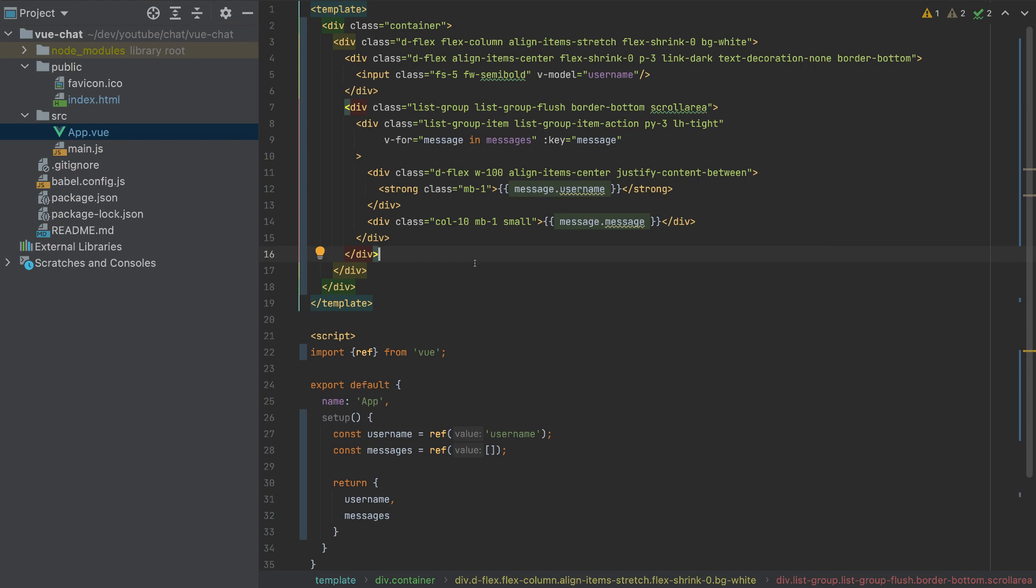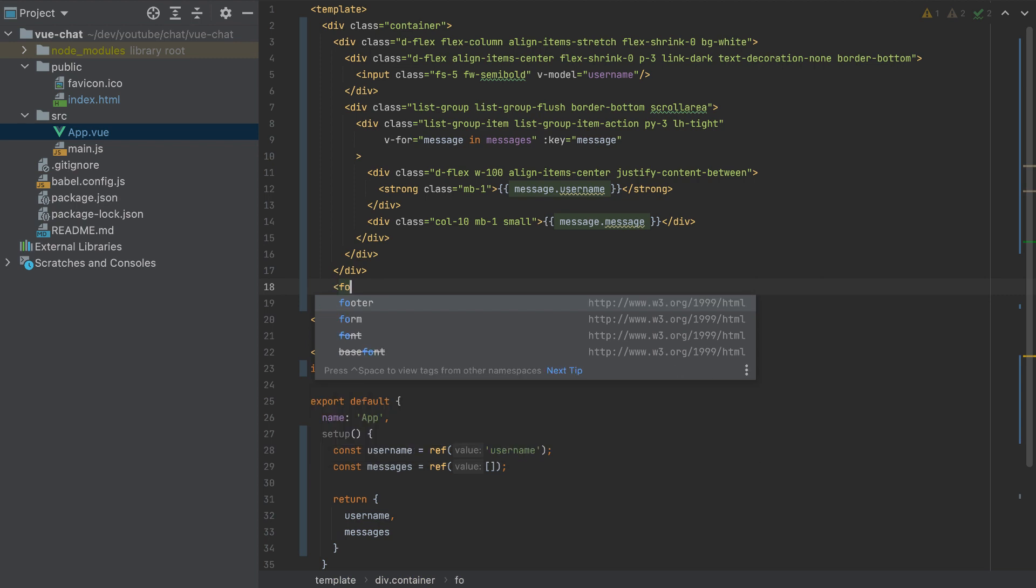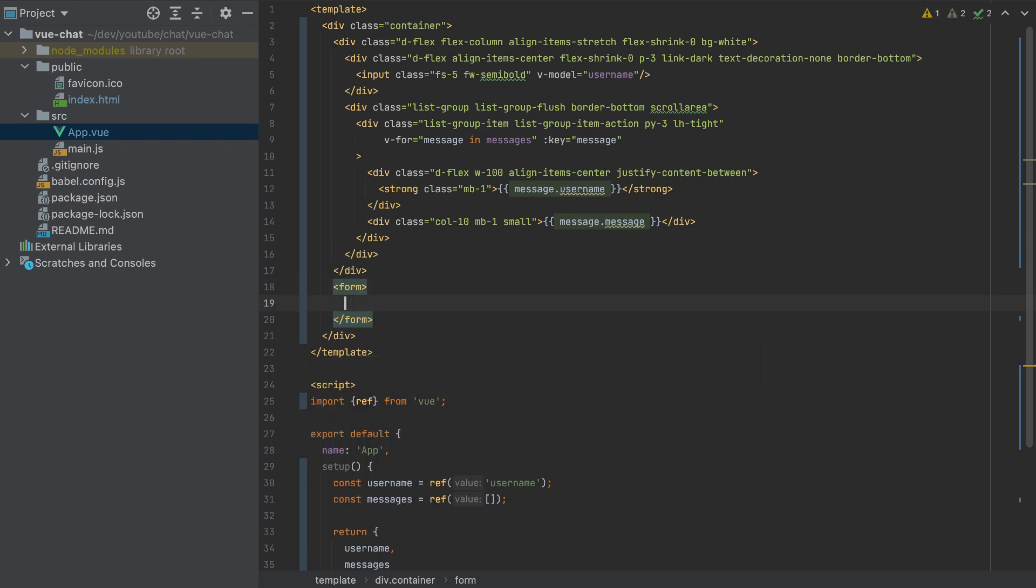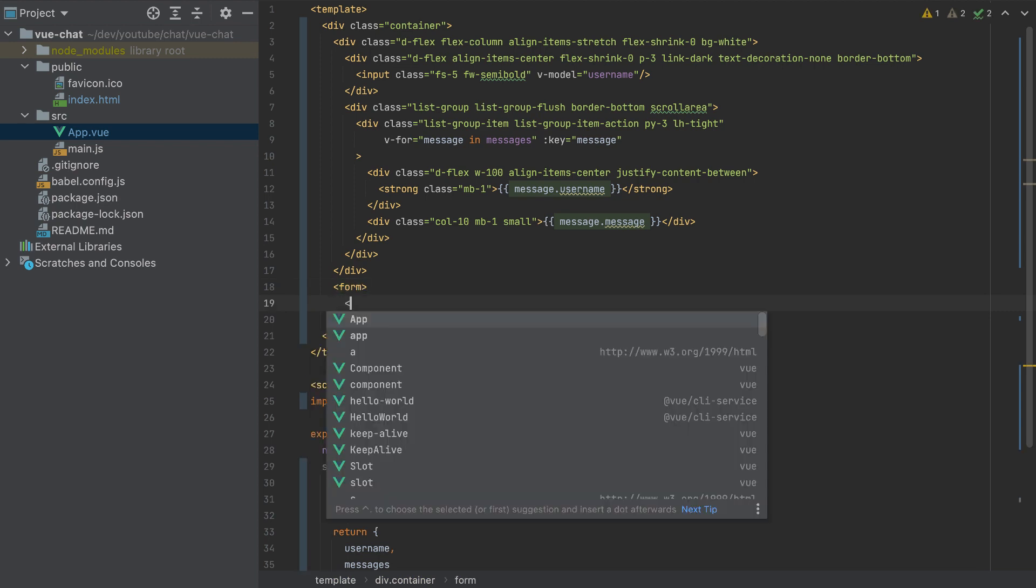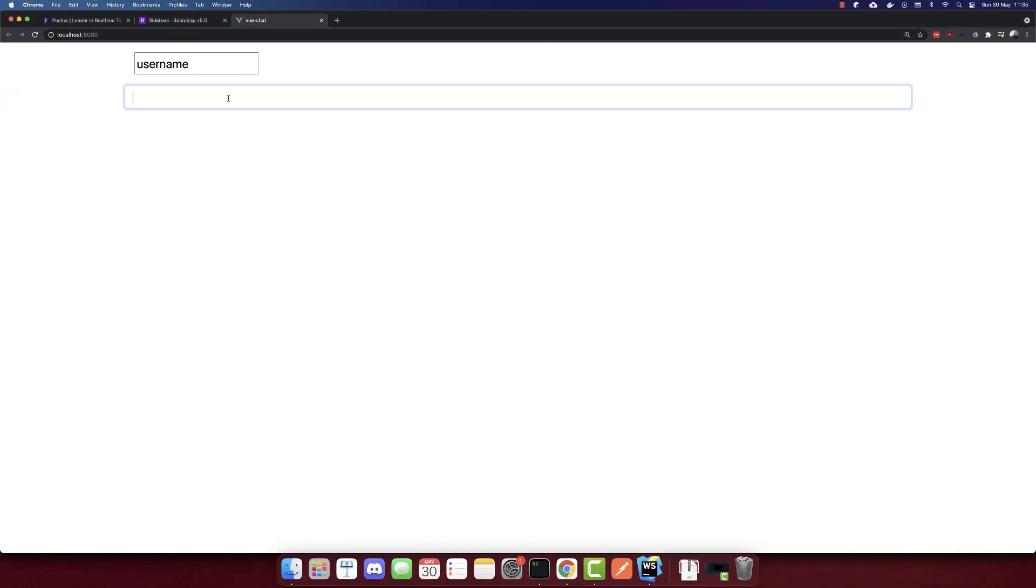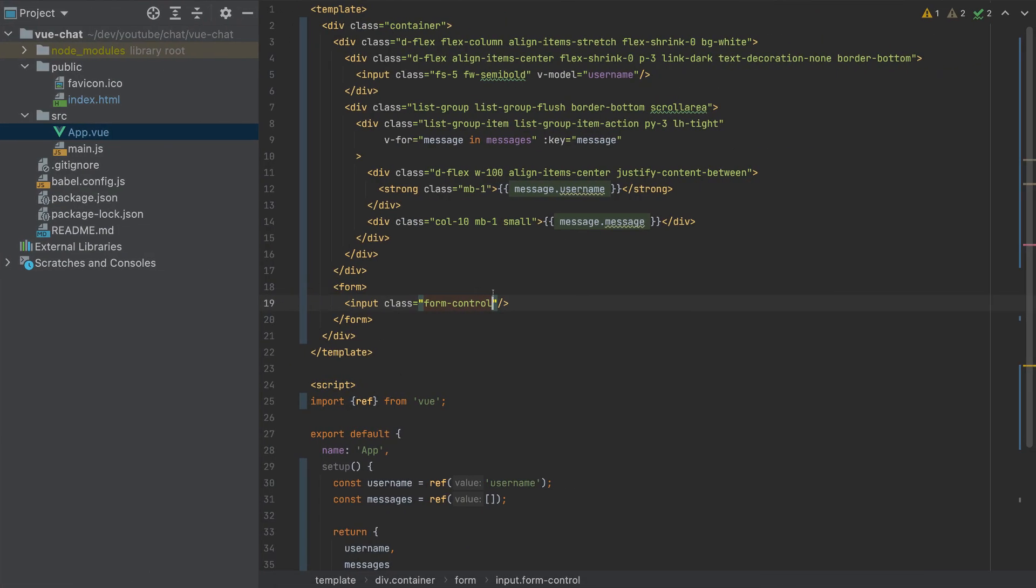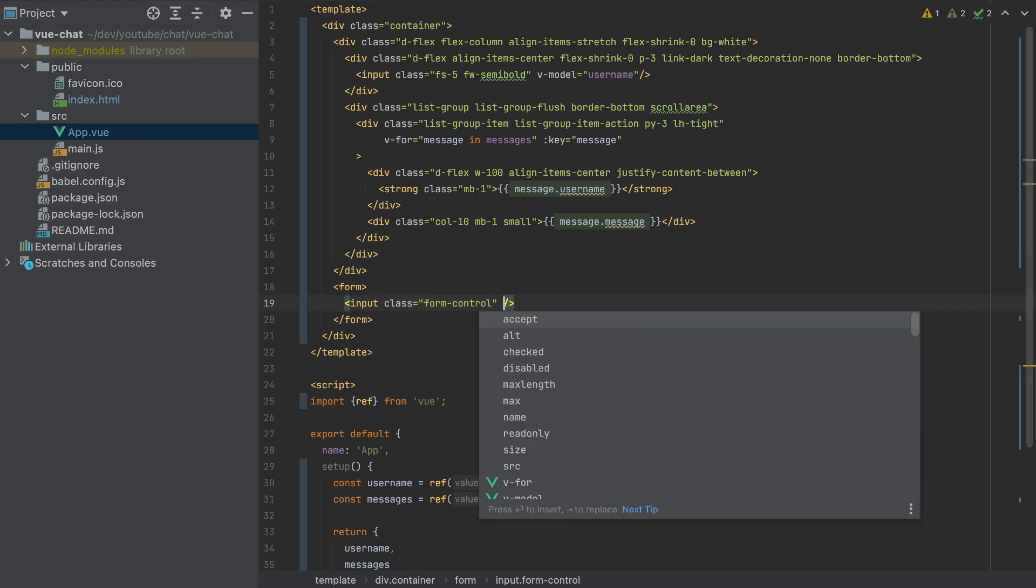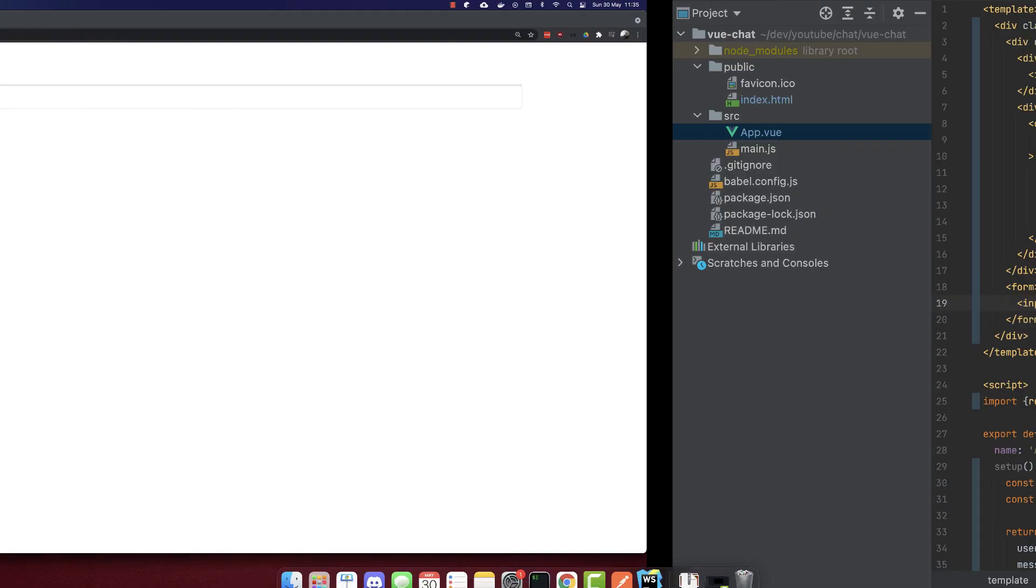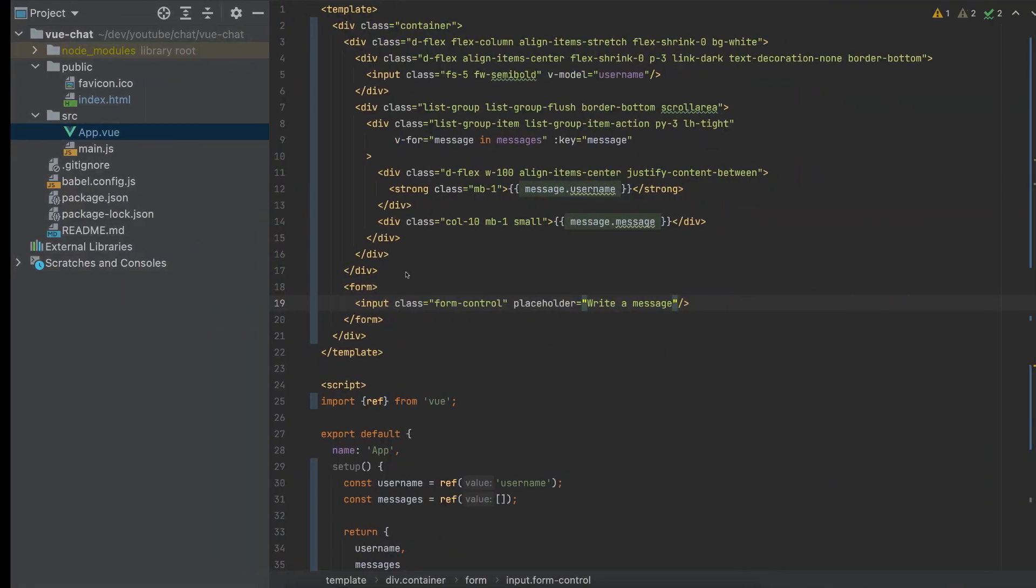And what is left is also to add the form. We need to add the form here to write a message. And this form will have an input with a class form-control. It will look like this. So let's add the placeholder: Write a message. So it will look like this.